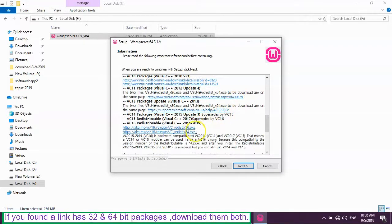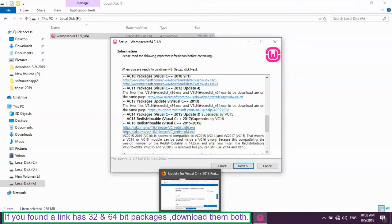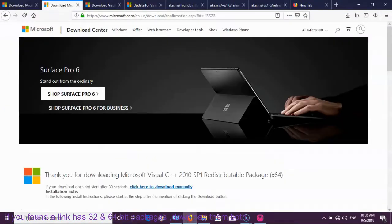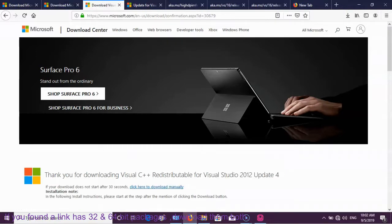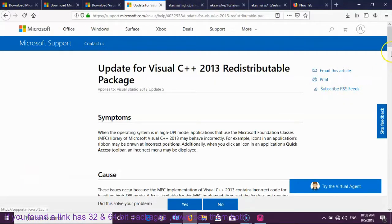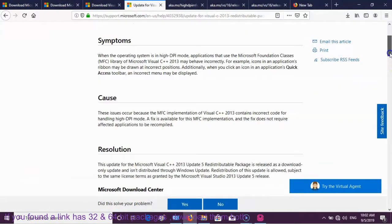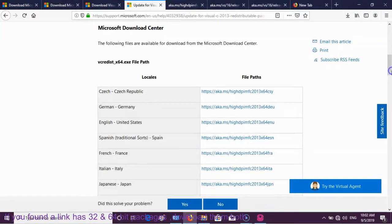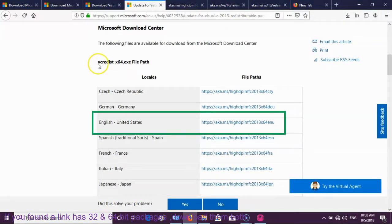Here it has 8 links, and using these links we have to download 10 packages. After downloading the 10 packages, we have to install them. Even though this operating system is 64-bit, we have downloaded and installed 32-bit packages also.